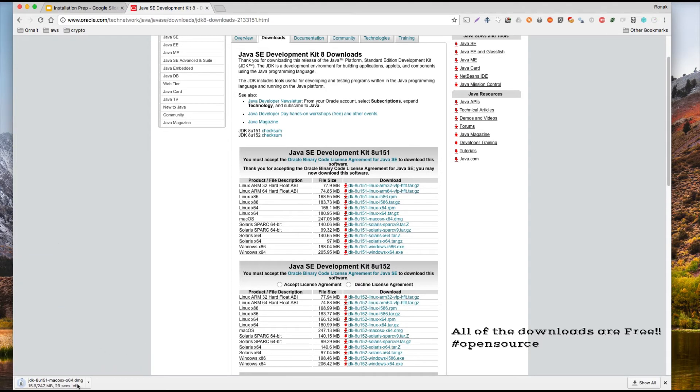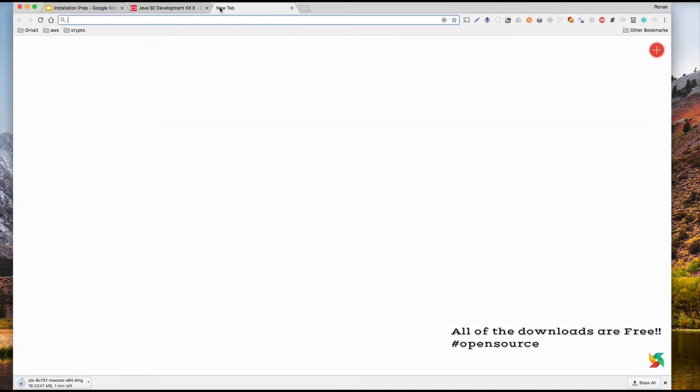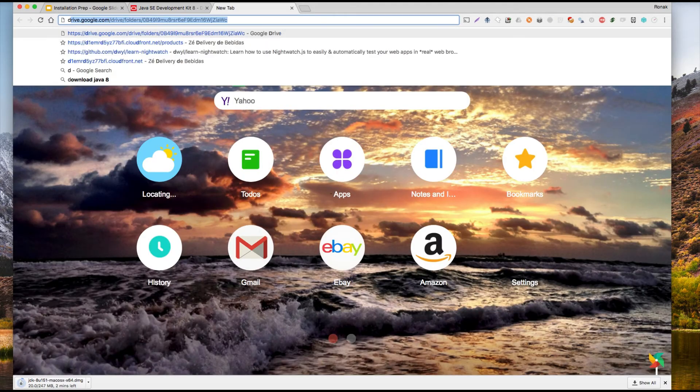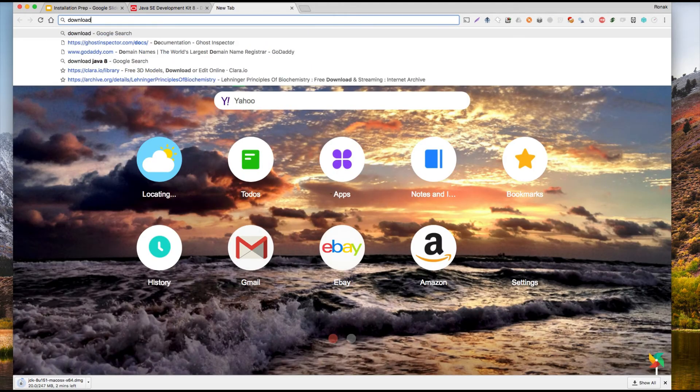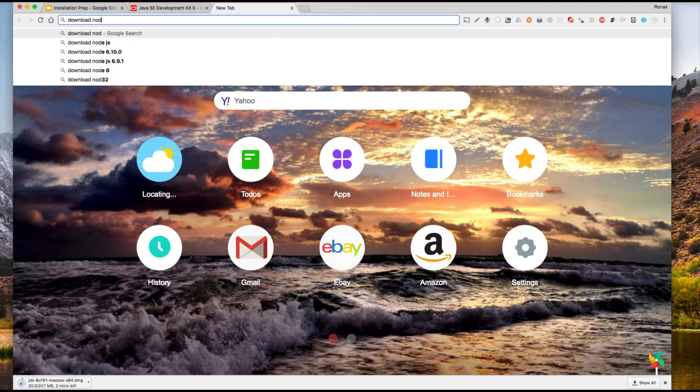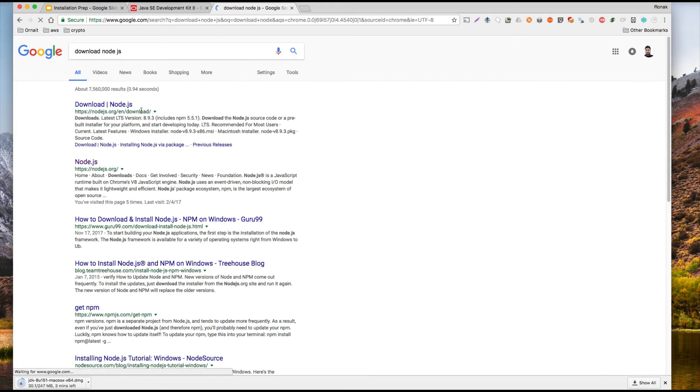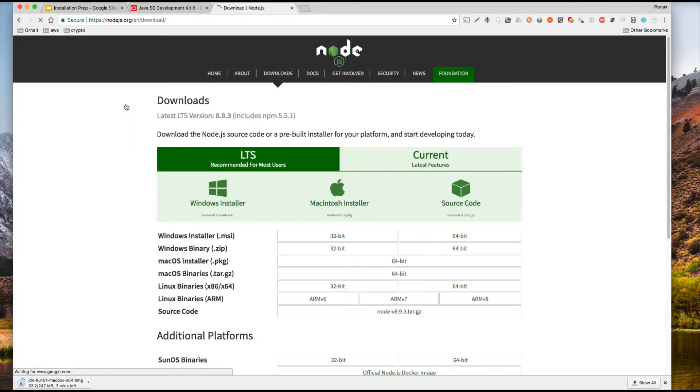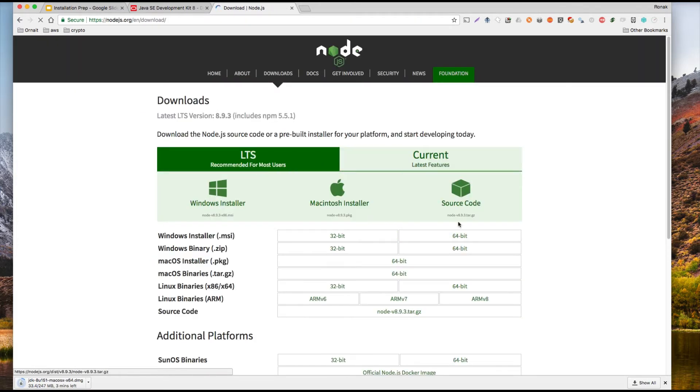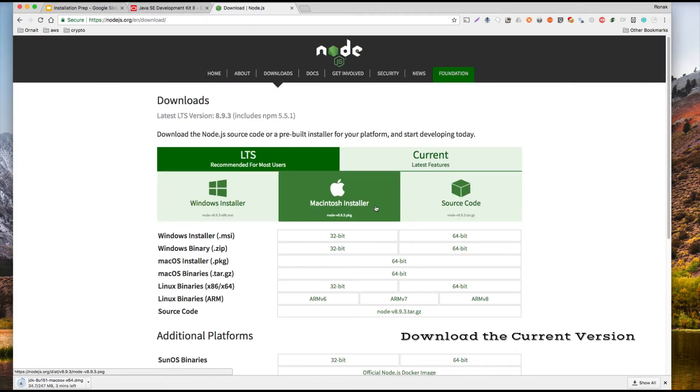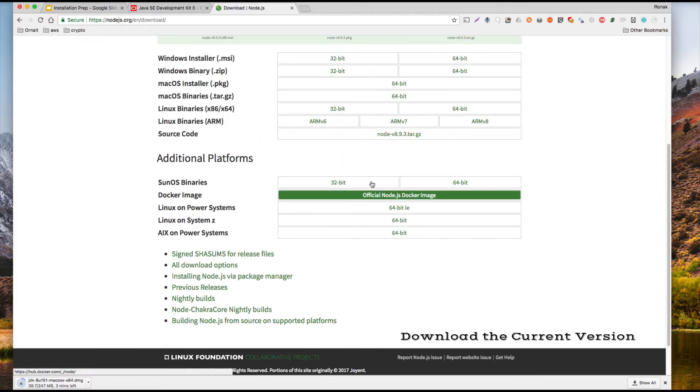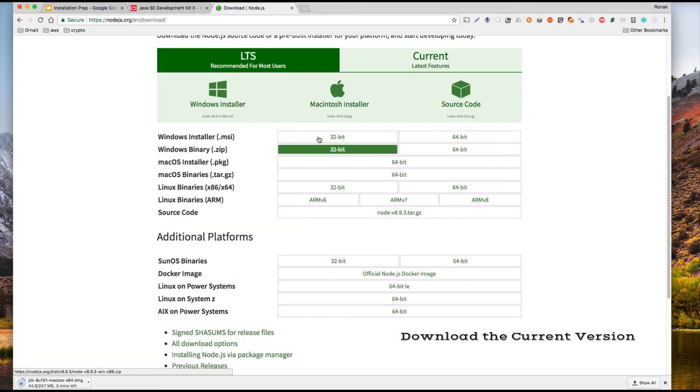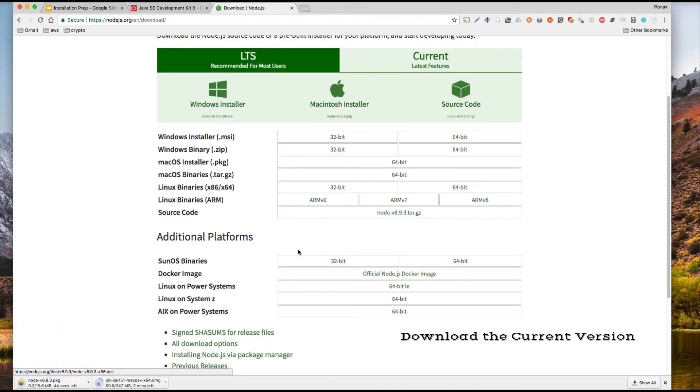Okay, while that's downloading, you can go to Node, just say download Node.js. You're gonna download Node.js, whether you're Windows, click on Windows, or you're Mac, click on Mac, then download the zip file.